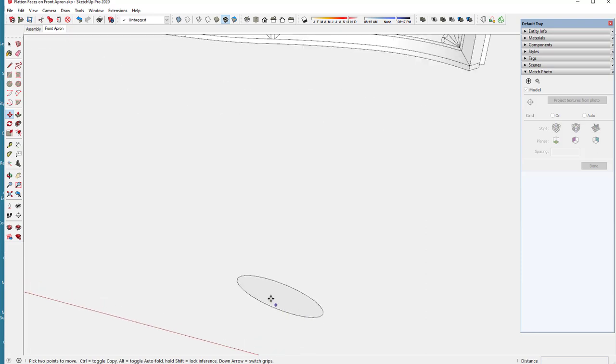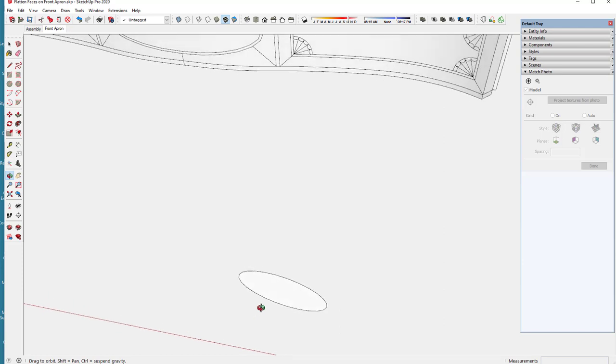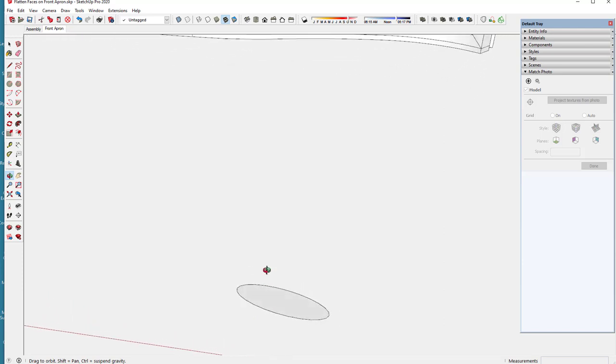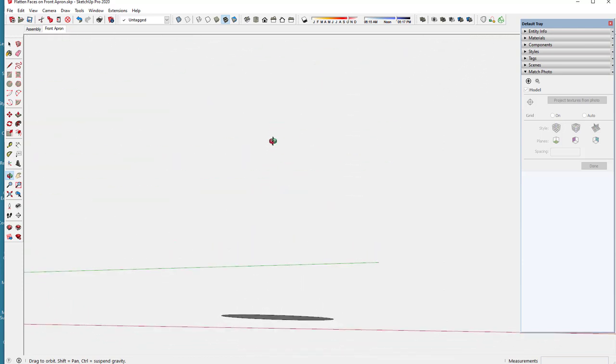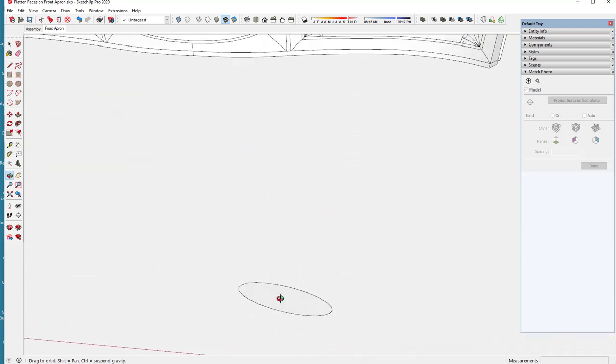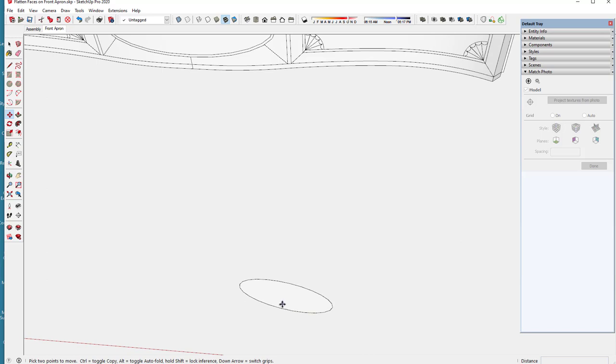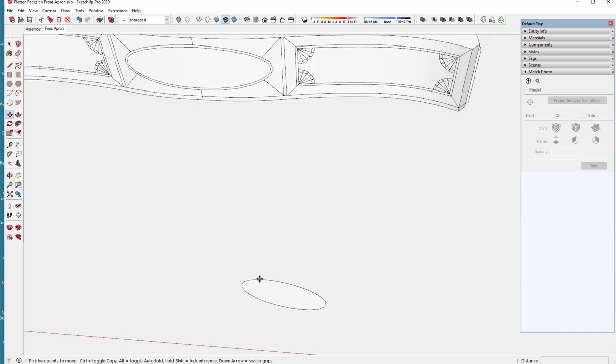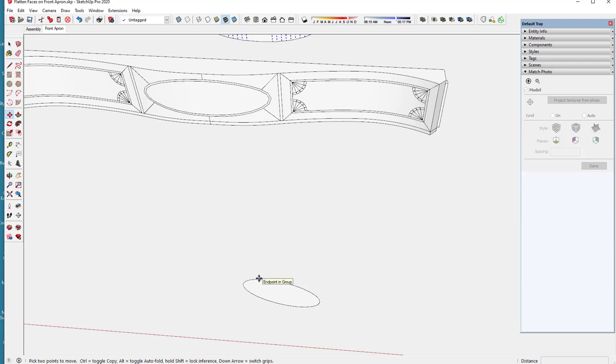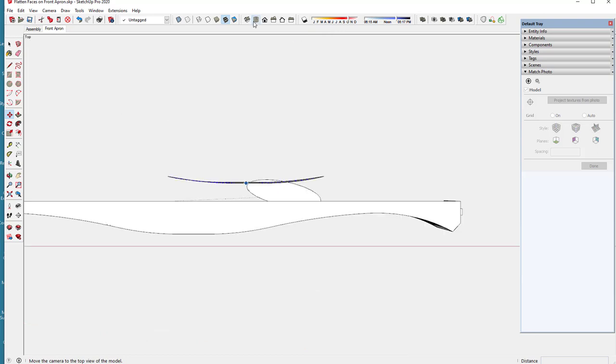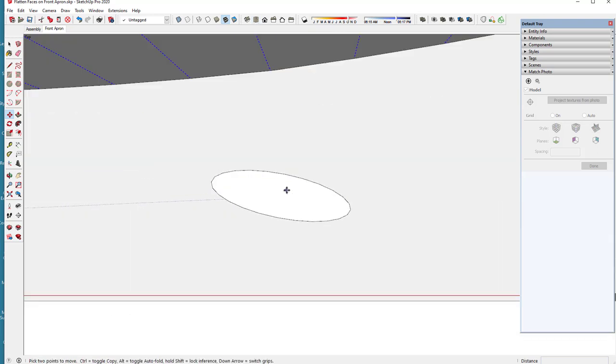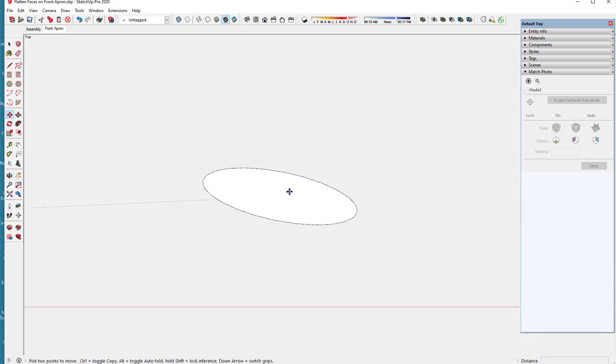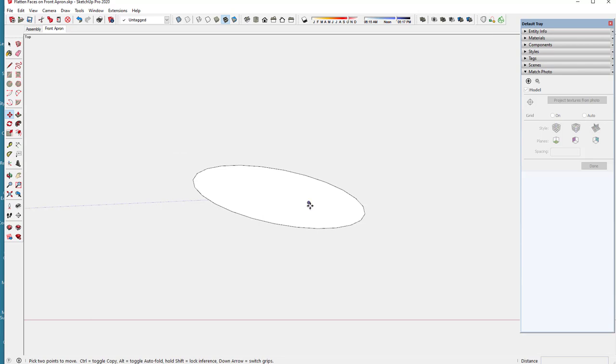Now, I want to be able to make a full-size template of that flattened face. So, I should be able to go to a top view. And let's see if I can, yeah, I can rotate this if I want to.